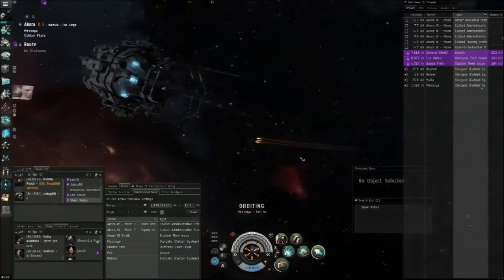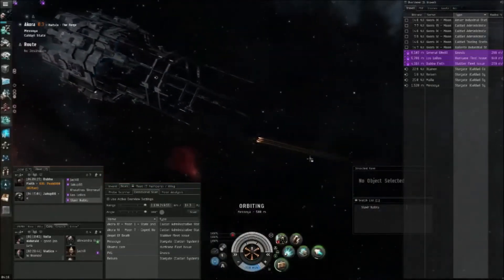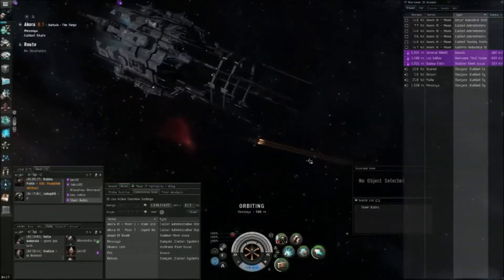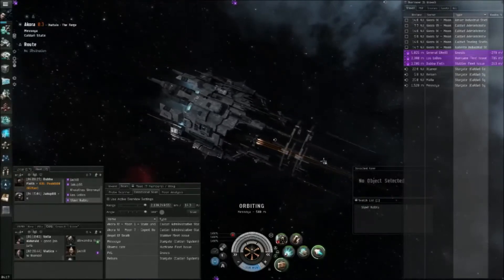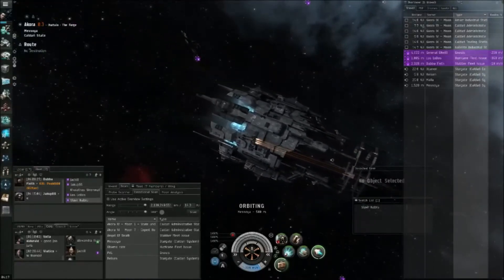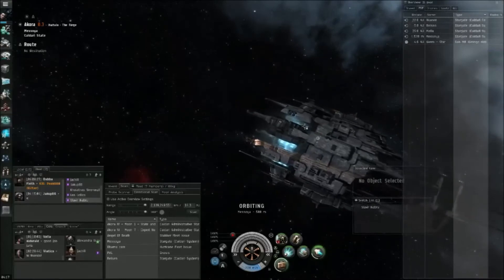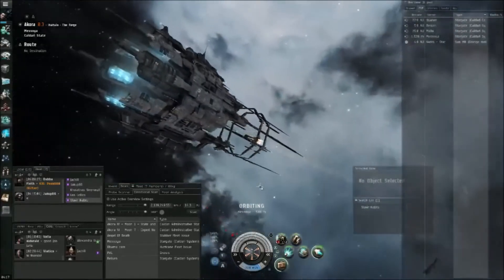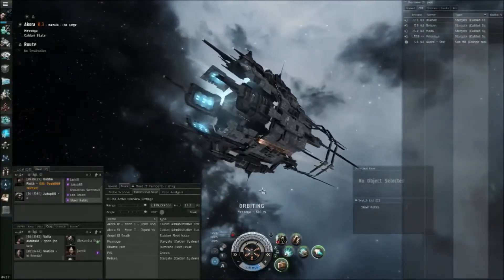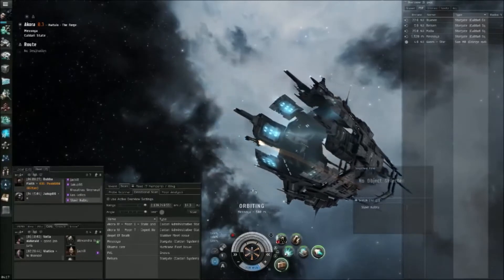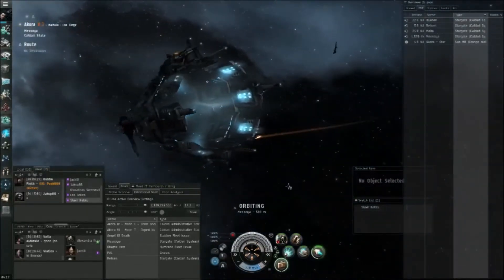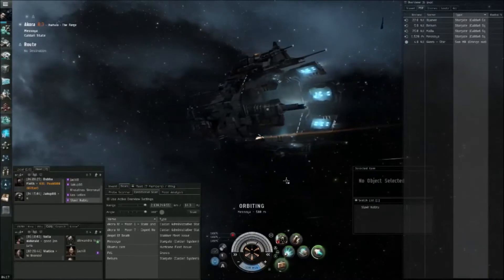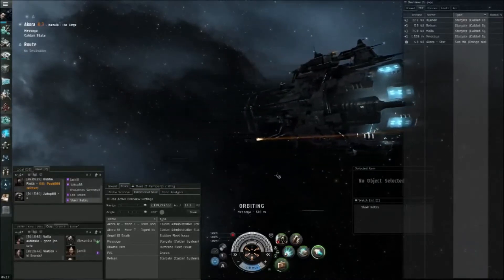Alright, so you're going to turn on your micro warp drive and burn around that Oracle. Once the Jaguar lands, you're going to decloak and web that Oracle. This Elephant is going to point and web it as well, and we're going to jump in and kill the Oracle, then MJD our way out of the system with Tornadoes at range.